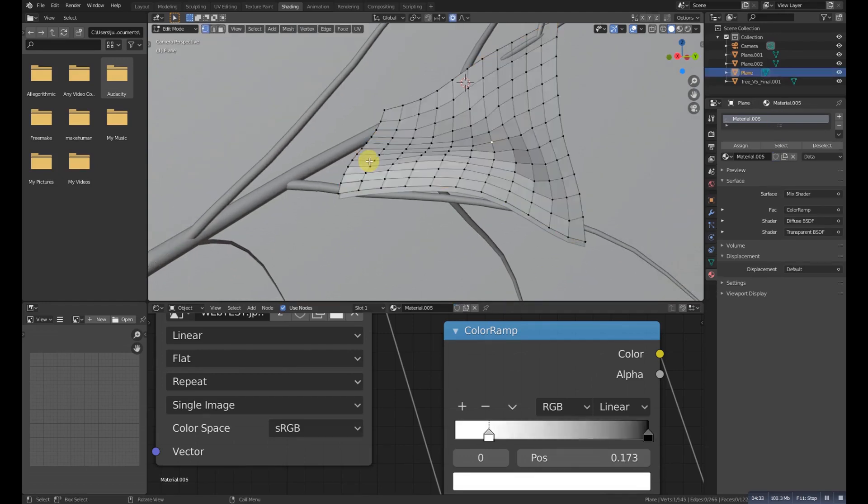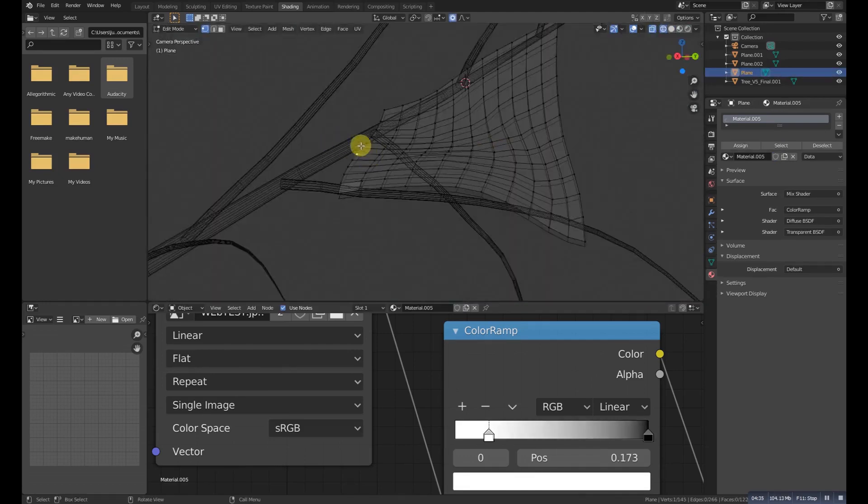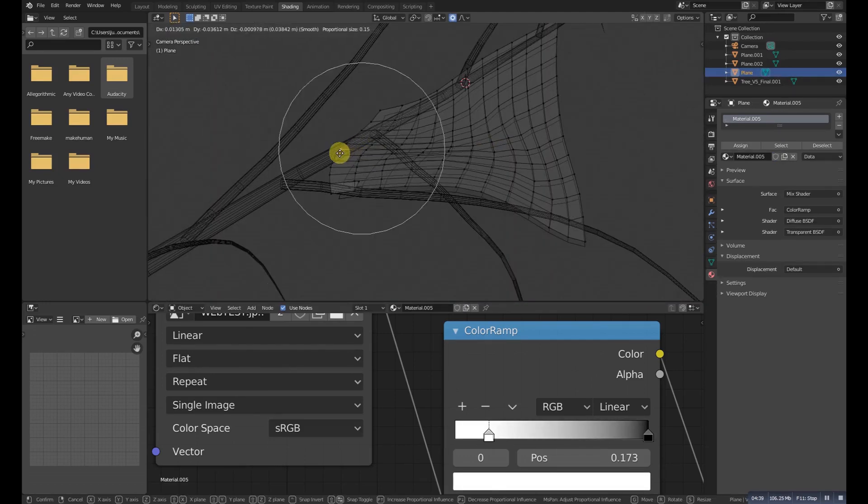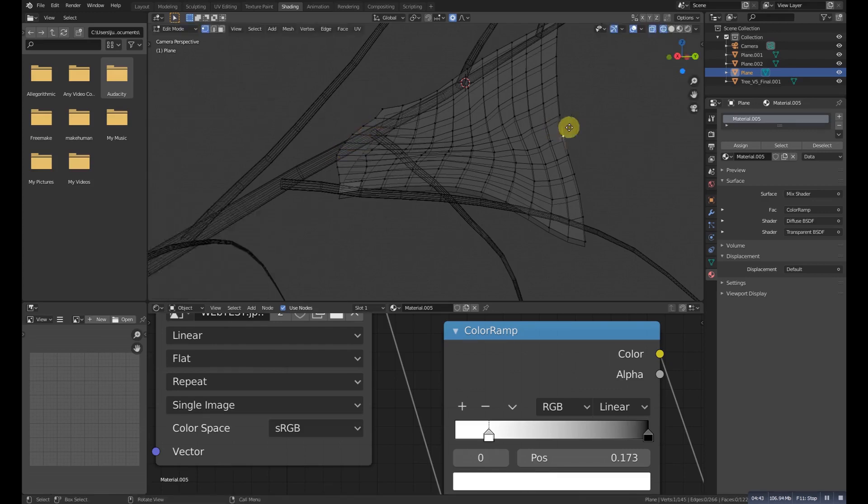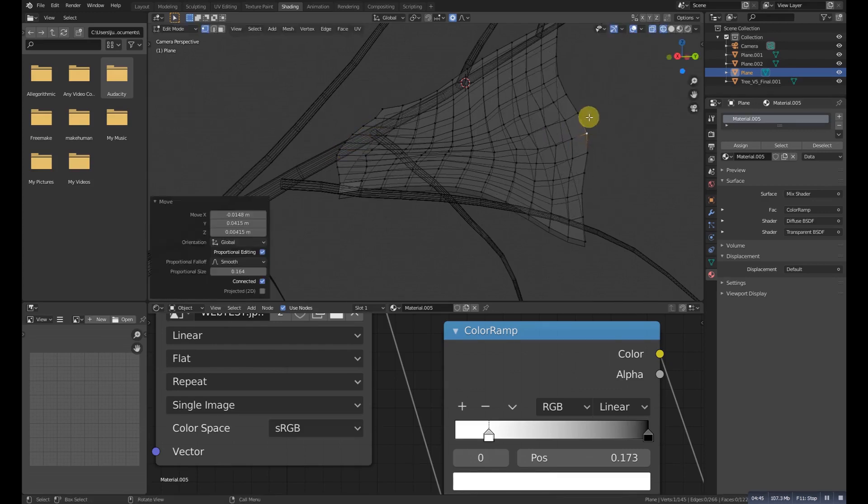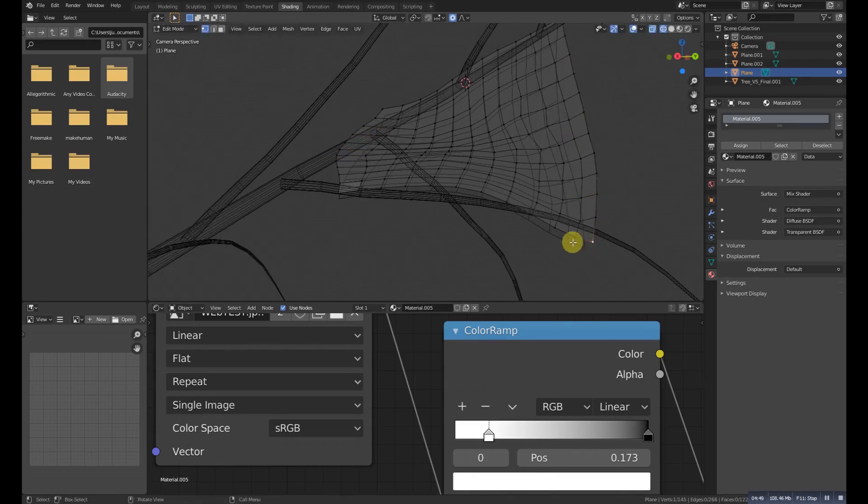You'll try to smooth it a little and we'll make this one a little black.